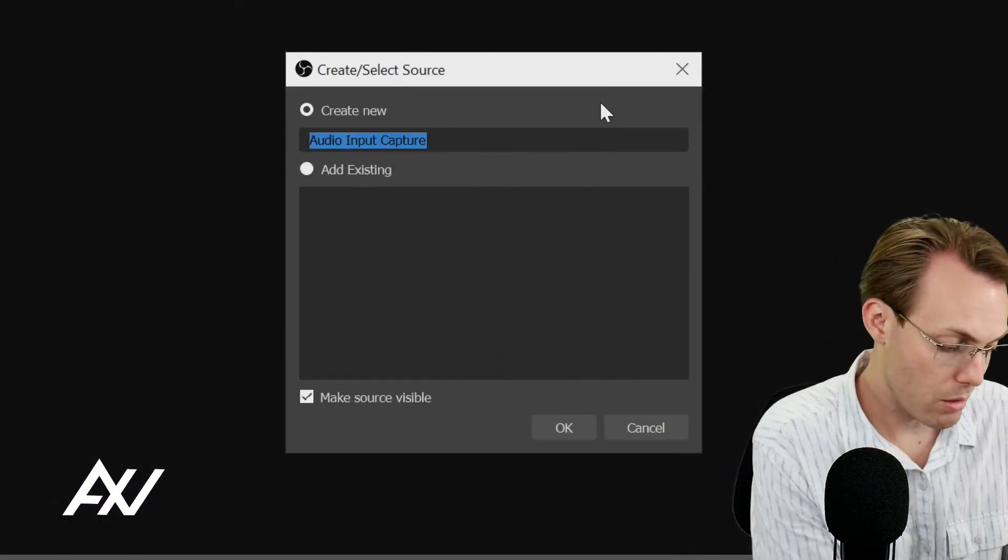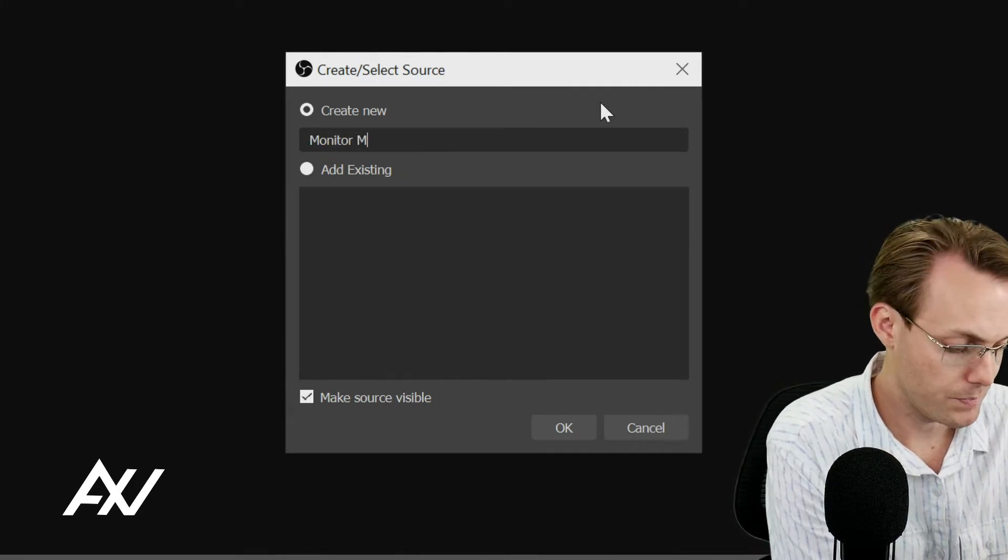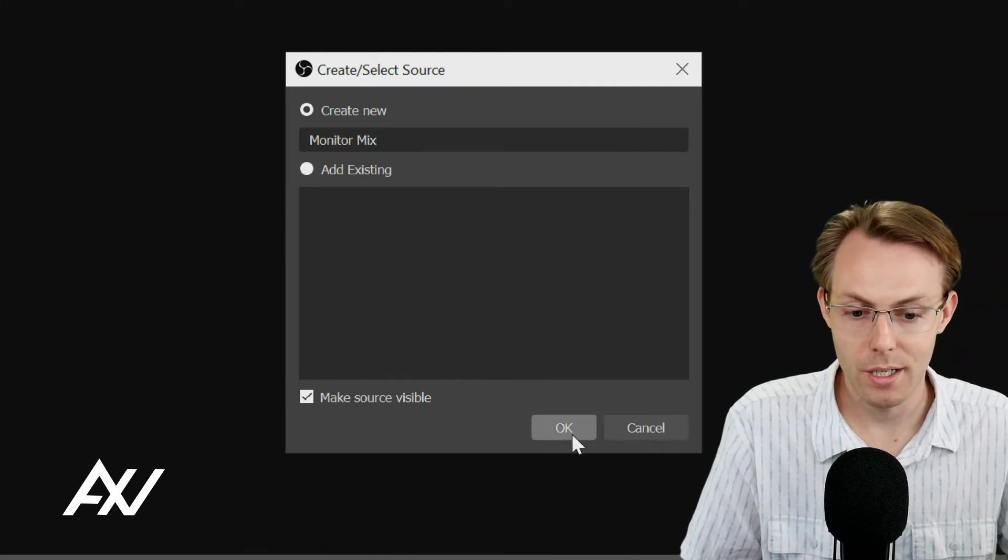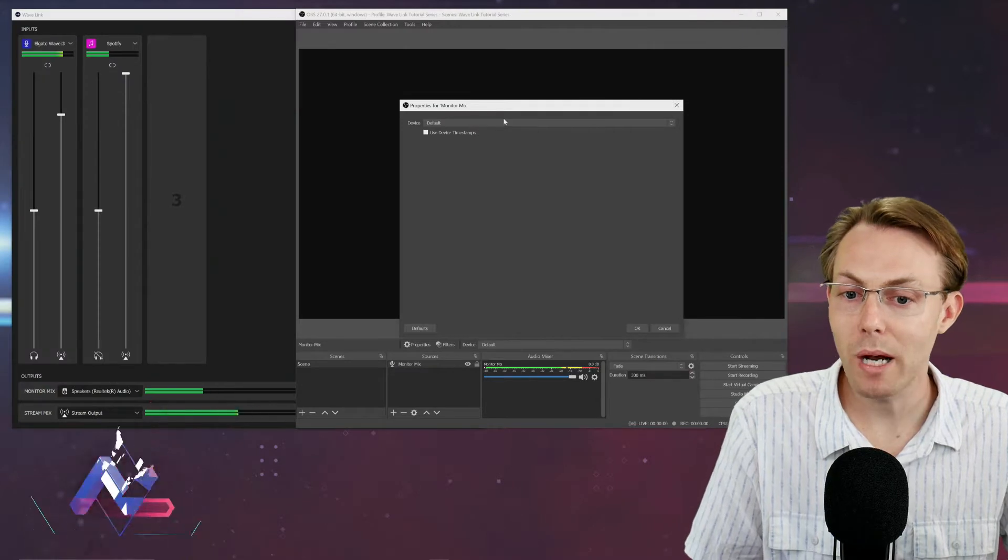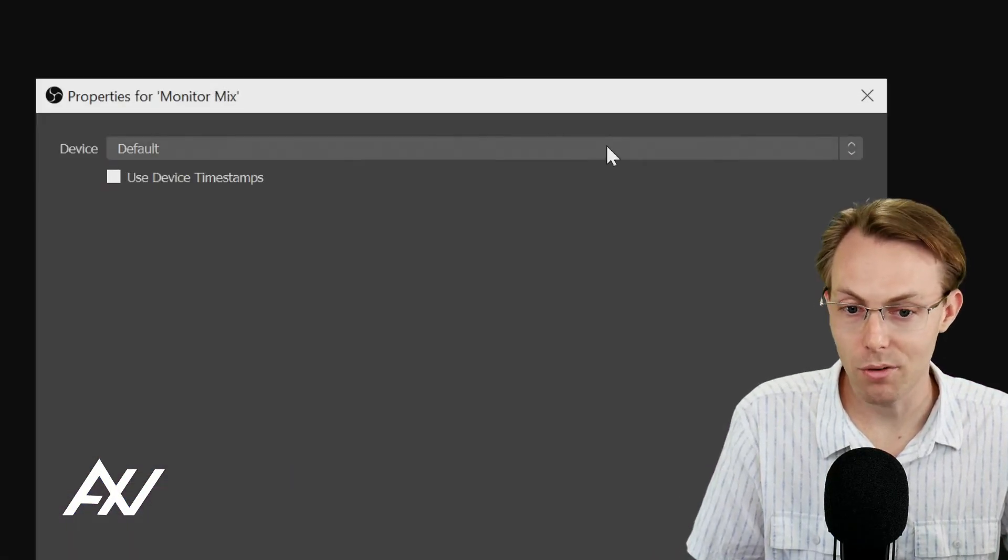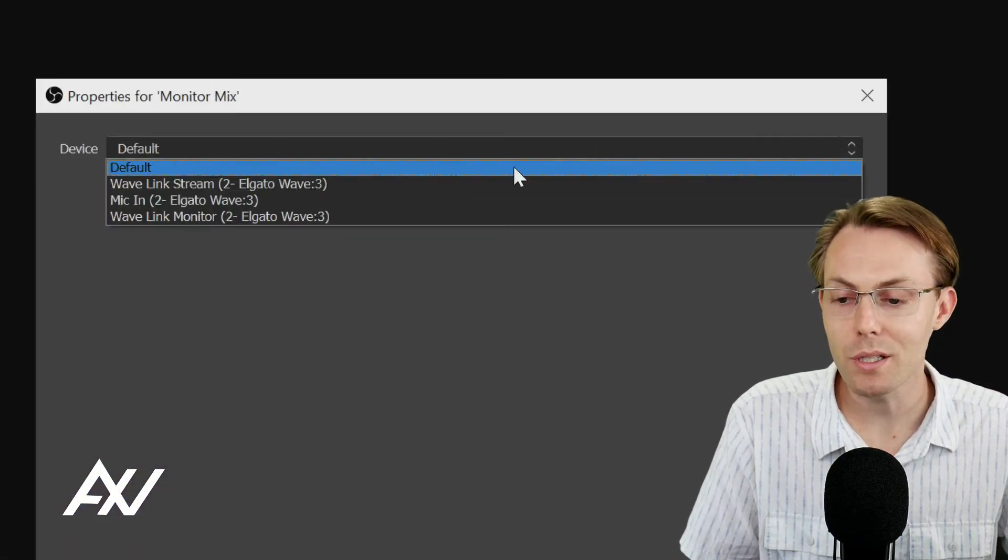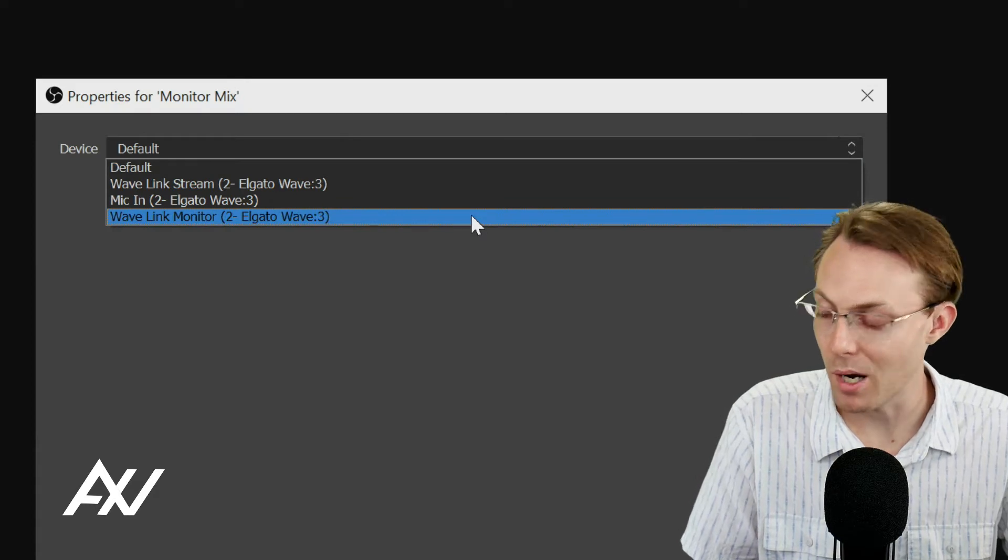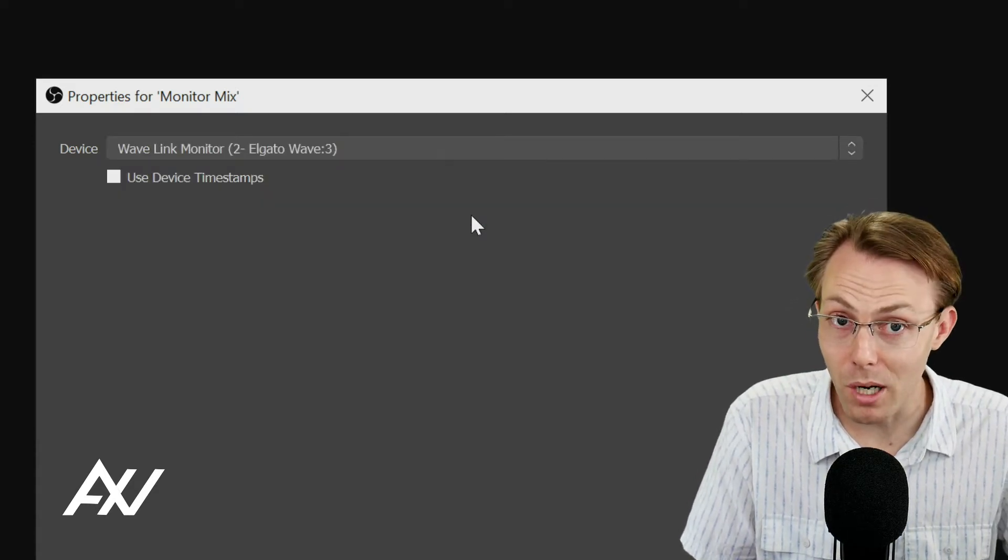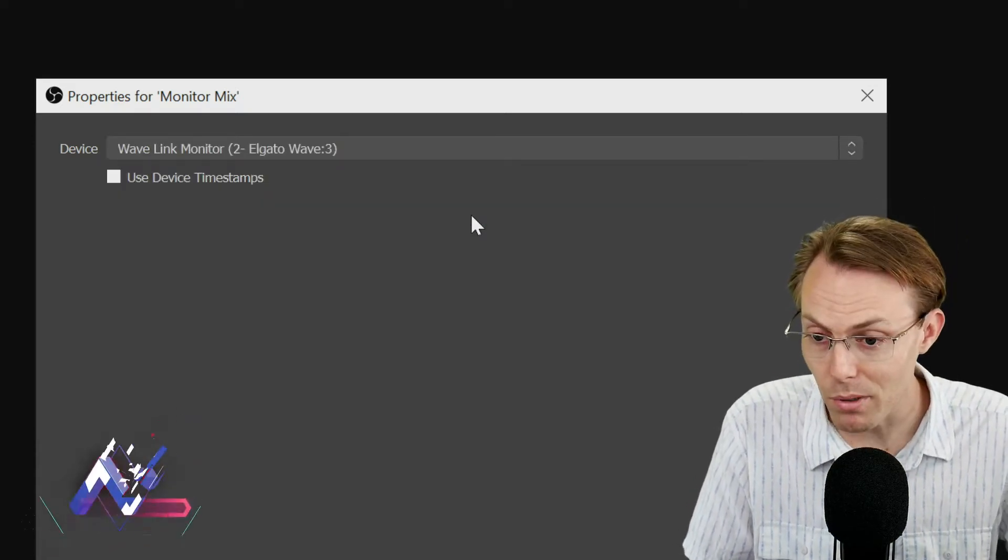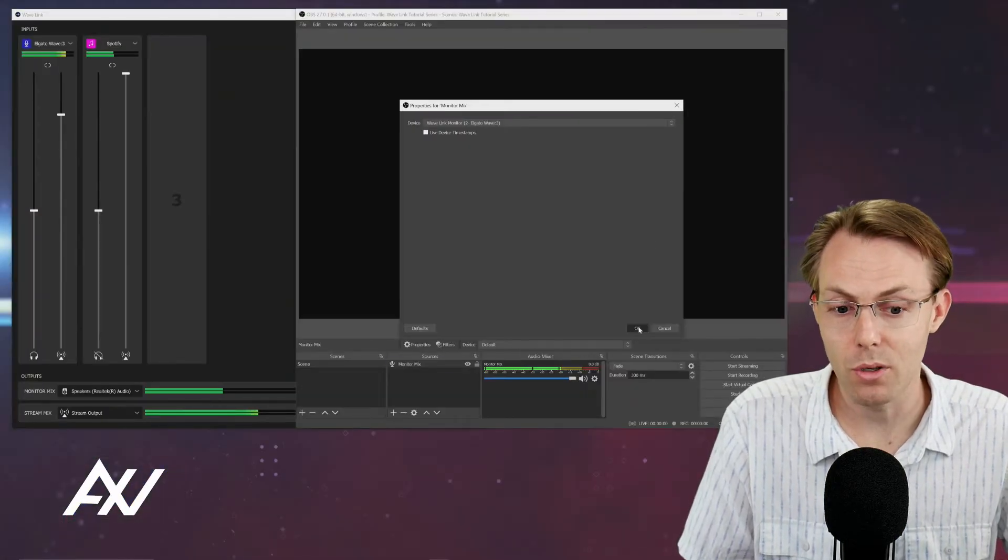When you do that I like to name the source monitor mix and hit okay. Once this pops up do not let it sit here at default. Manually select Wavelink monitor. That's going to only pull in the monitor mix. Not going to pull in your mic. Not going to pull in the stream mix.